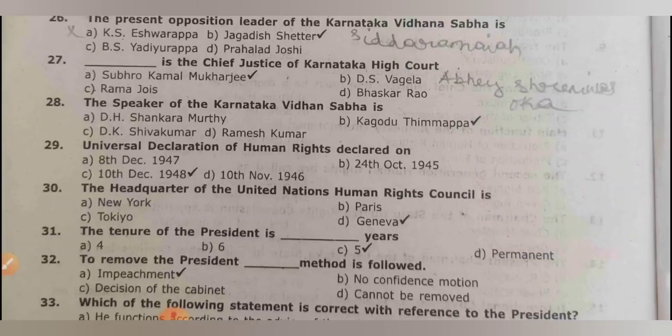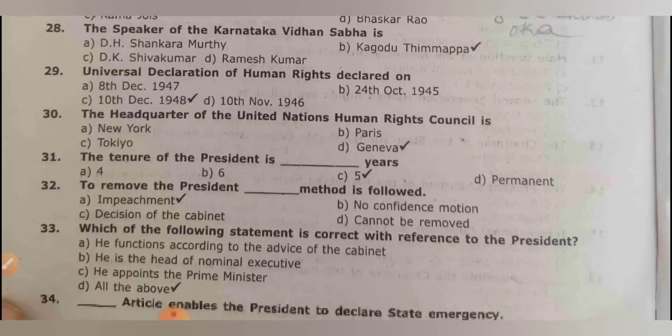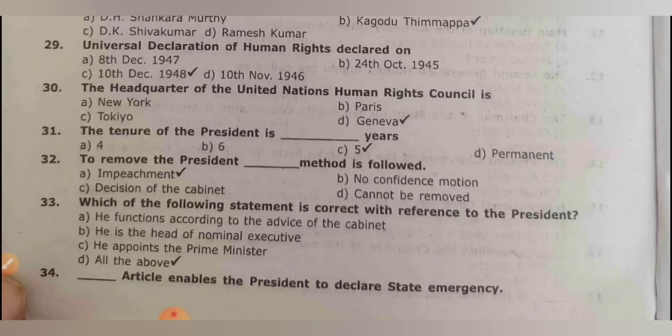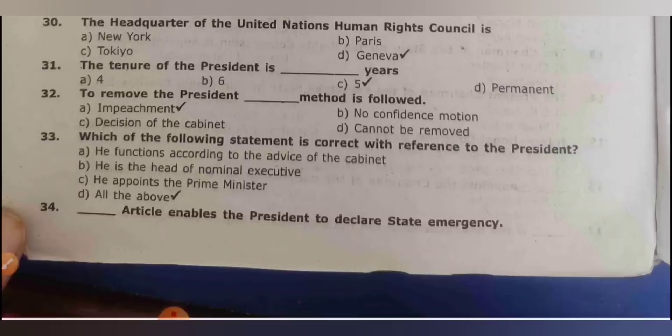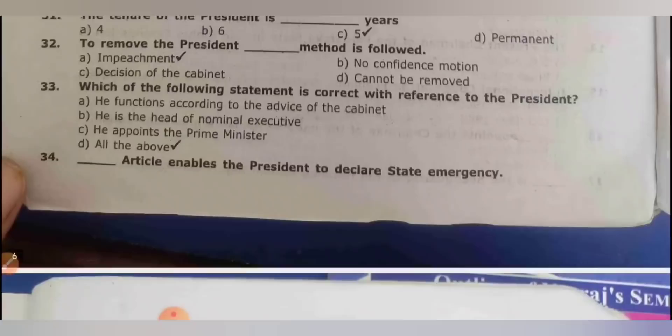The Universal Declaration of Human Rights was declared on 10th December 1948. The headquarter of the United Nations Human Rights Council is Geneva. The tenure of the president is 5 years. To remove the president, the impeachment method is followed — meaning the president has violated the rules. Which statement is correct with reference to the president? All of the above — he functions according to cabinet advice, is the head of the nominal executive, and appoints the prime minister.